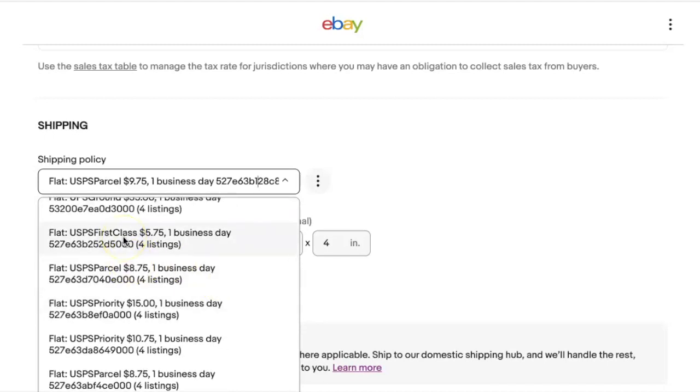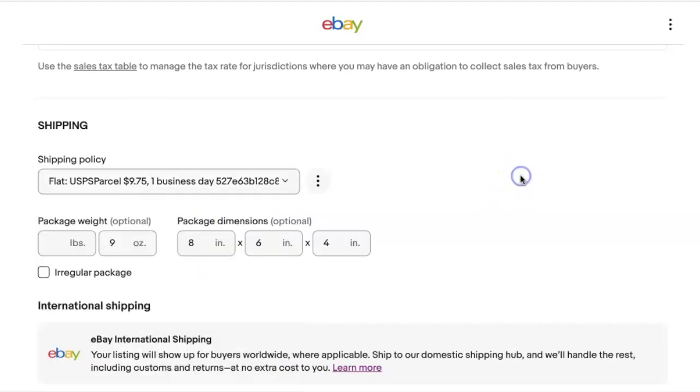Now you're going to say, well Joe, you can edit your shipping policies. Now again, I'm going to respectfully say no, I can't. I tried that, and when I click on the delete policy, it says you can't delete this policy because you have three items that are currently employing this policy.